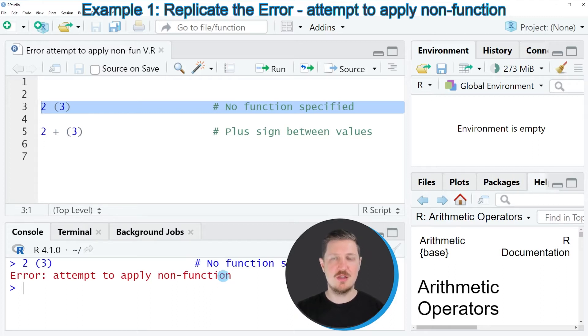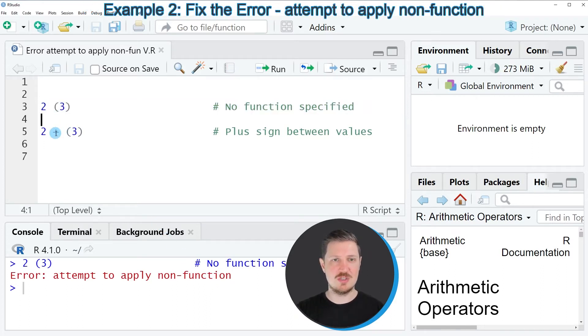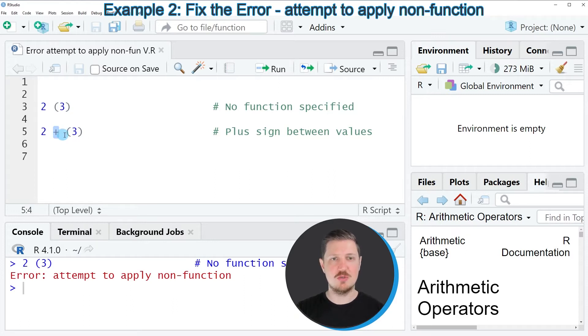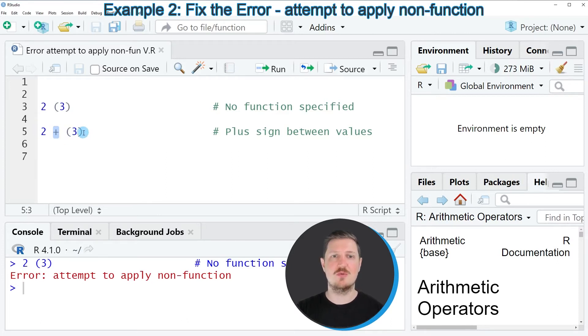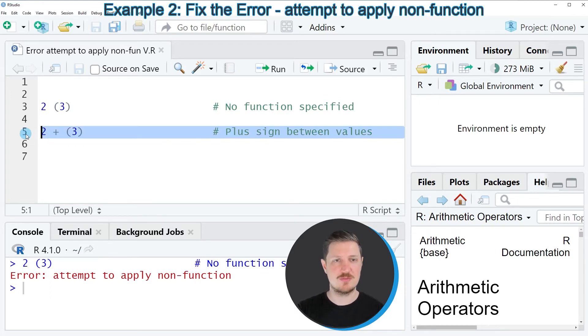So if we want to avoid this error message, we simply have to specify some operation between these two values. For example, we could add a plus sign between these two values to tell R that we want to take the sum of these two values.